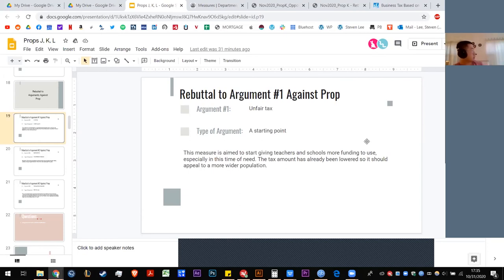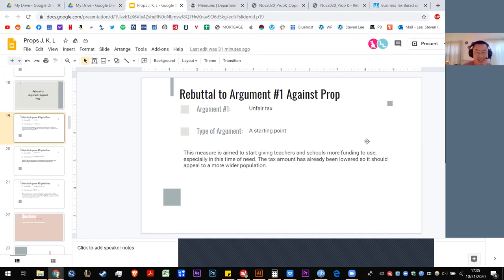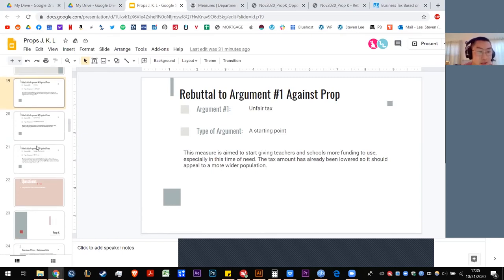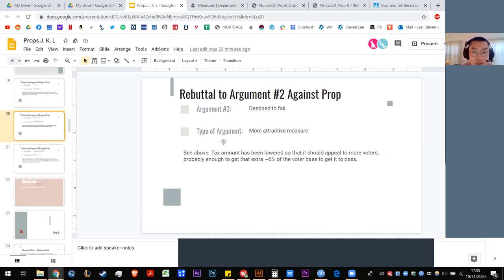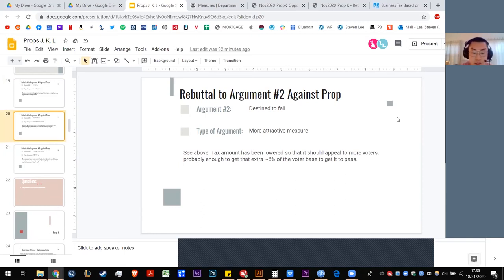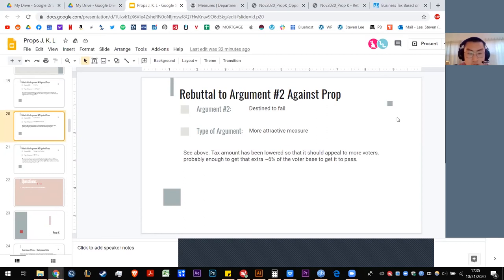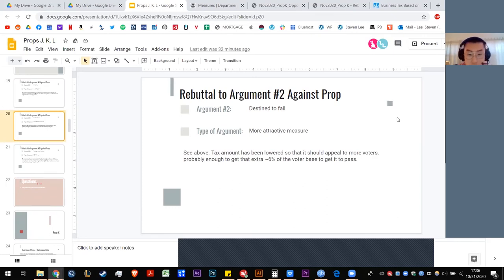Jenny, you wanted to say something? Oh, okay. Ah, she's good. All right. Anybody? Okay. Going once, going twice. All right. Okay. The argument that it's going to fail because it didn't even get two thirds last time, and that was only two years ago. Let's see what we can respond with. See above tax amount has been lowered. And so it should appeal to more voters and that will probably get us above that threshold. That's interesting. Okay.